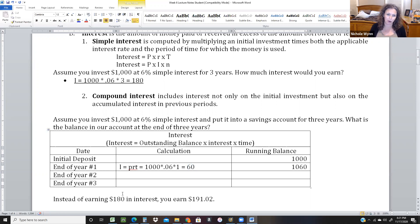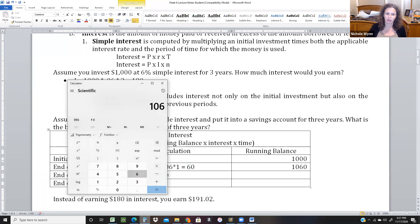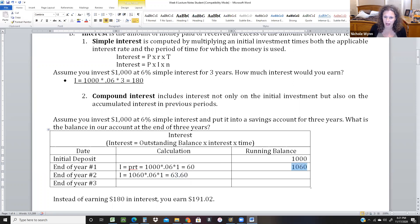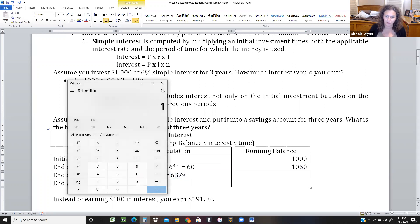Here's where the compounding part happens. The next year, when we calculate our interest, we do 1,060 times 0.06 times one — that is $63.60. What I want you to notice is that the original $60 in interest just earned interest. Our balance was $1,060, but we just received an additional $63.60, so now we're at $1,123.60.